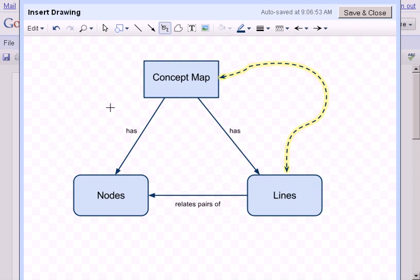And when you're done, you could hit the save and close button in the upper right here, and that will save it right into your Google Docs so that you can save it and work on this later on, or save it in there and type text around it.